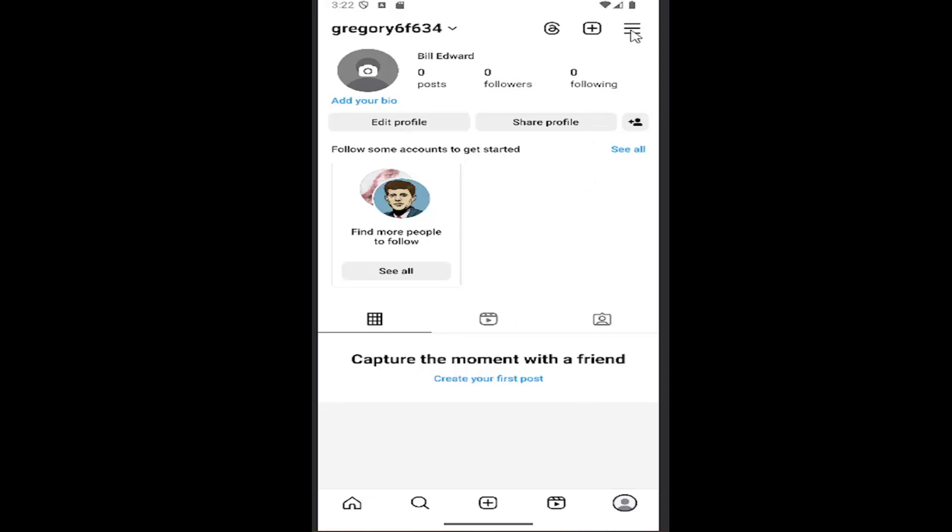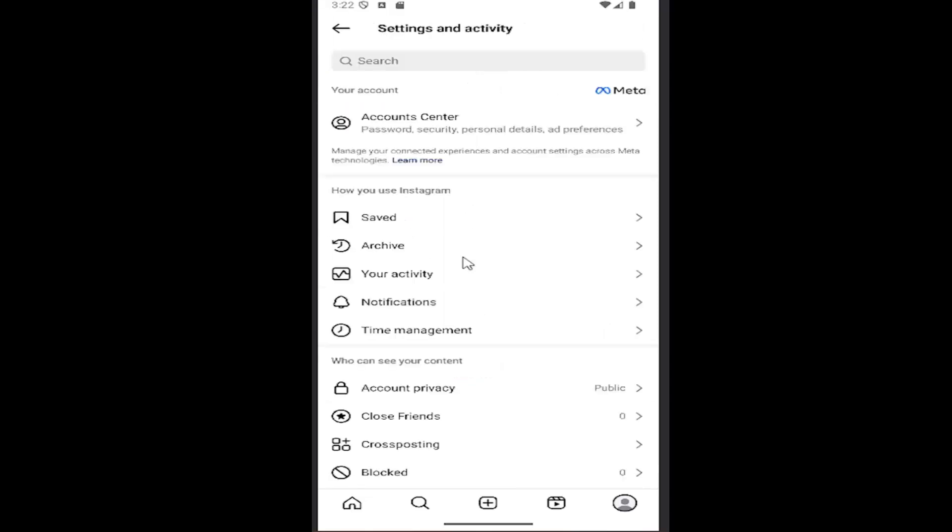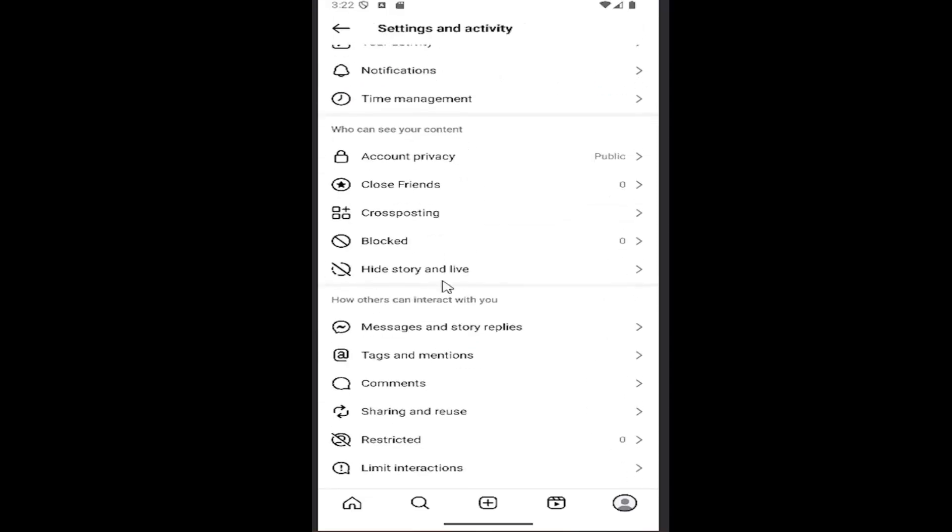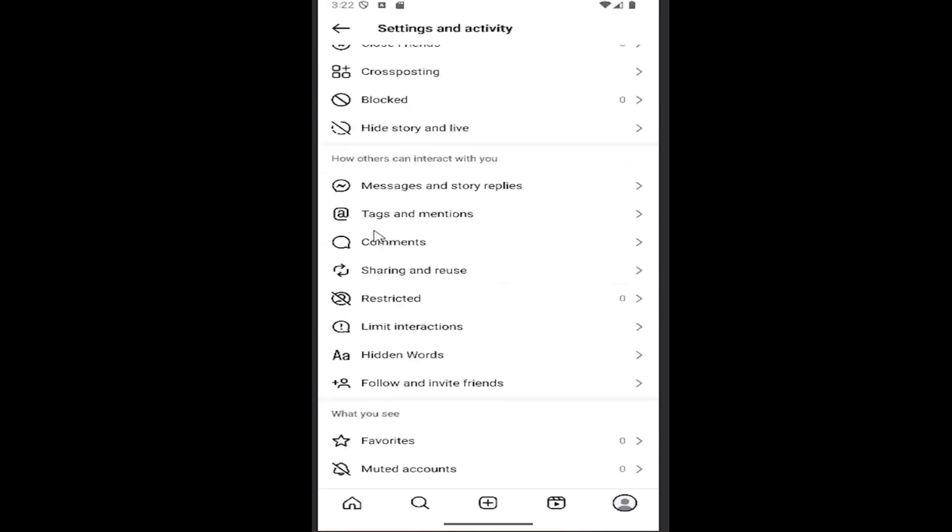Then select the hamburger icon in the top right, and then scroll down underneath where it says how others can interact with you and select where it says hidden words.